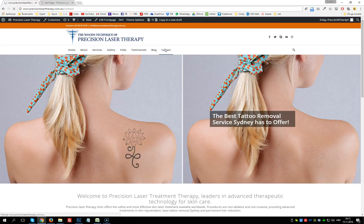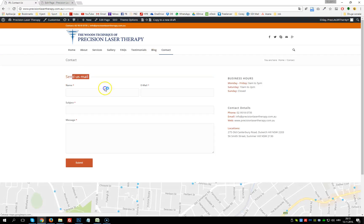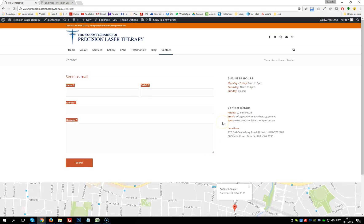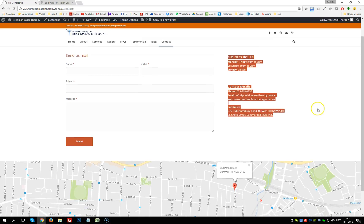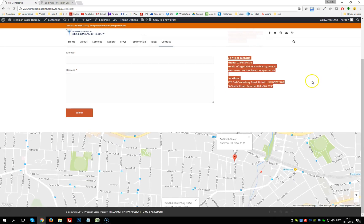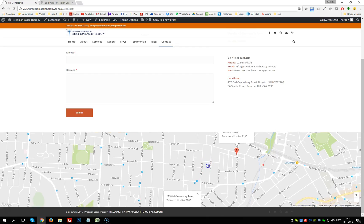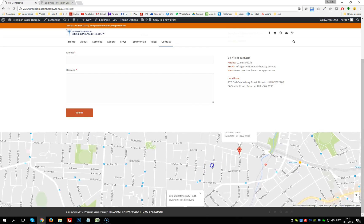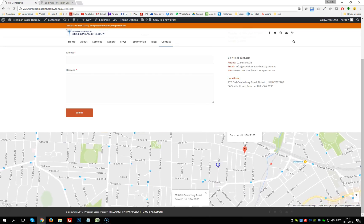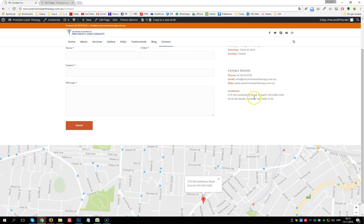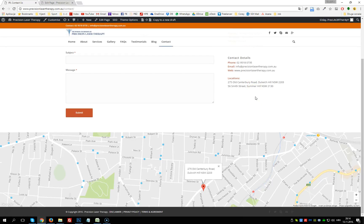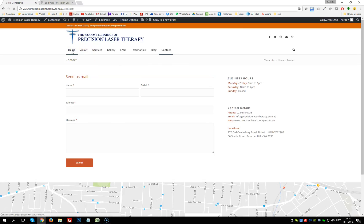On the Contact page we have a contact form that is currently sending emails to your address. The contact details have already been explained. There is also a Google Map which needs to be updated to your address.